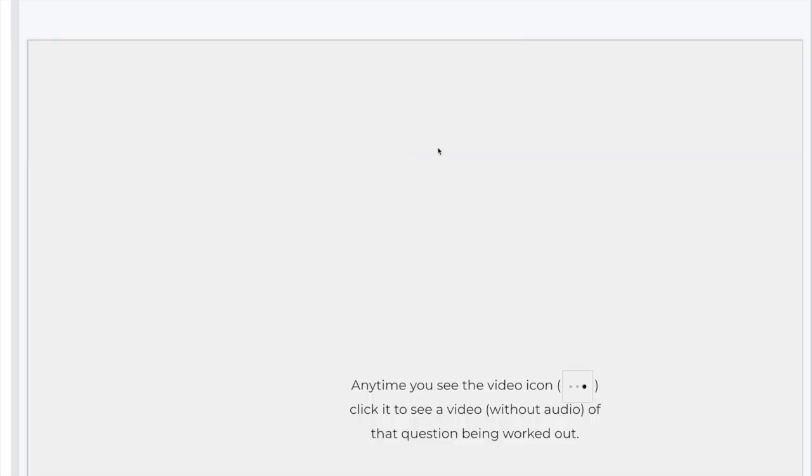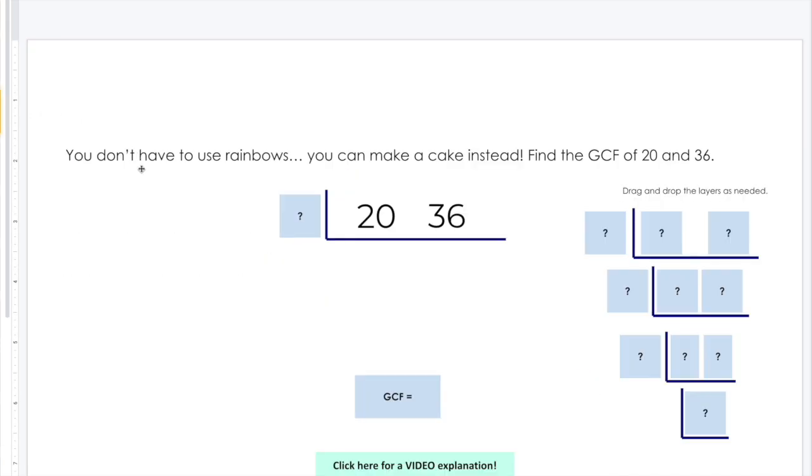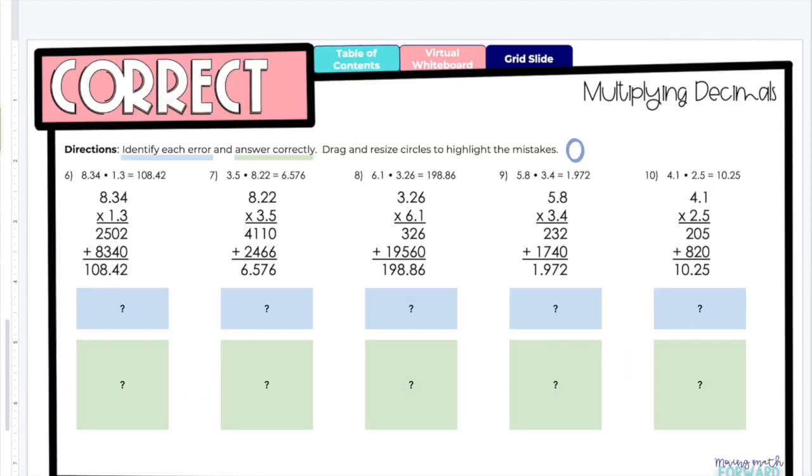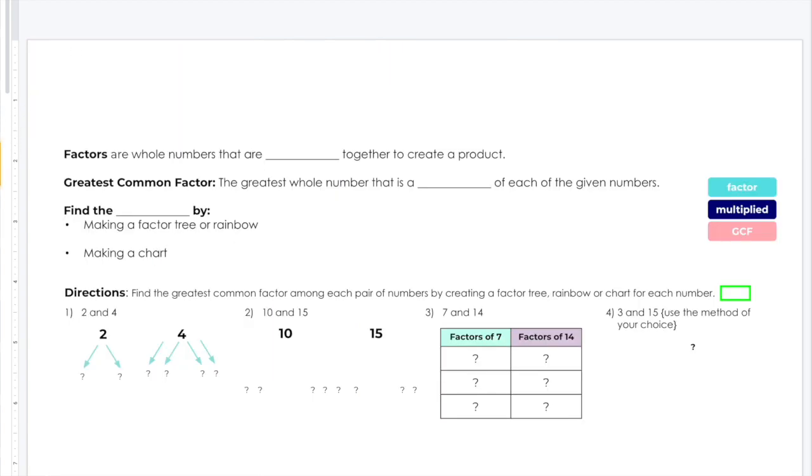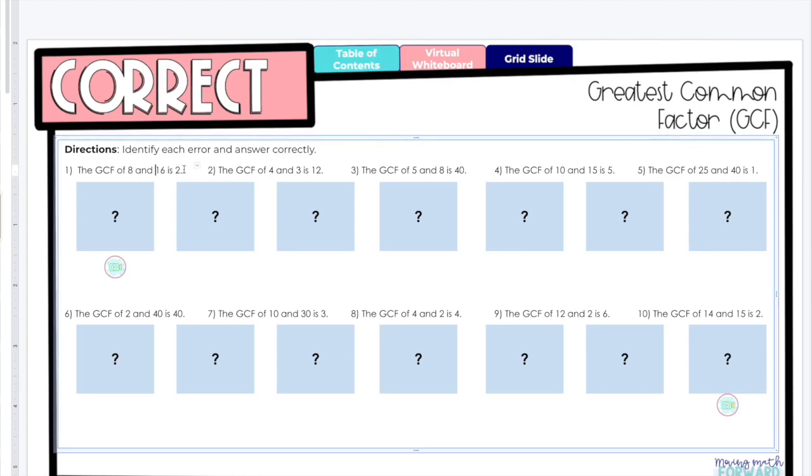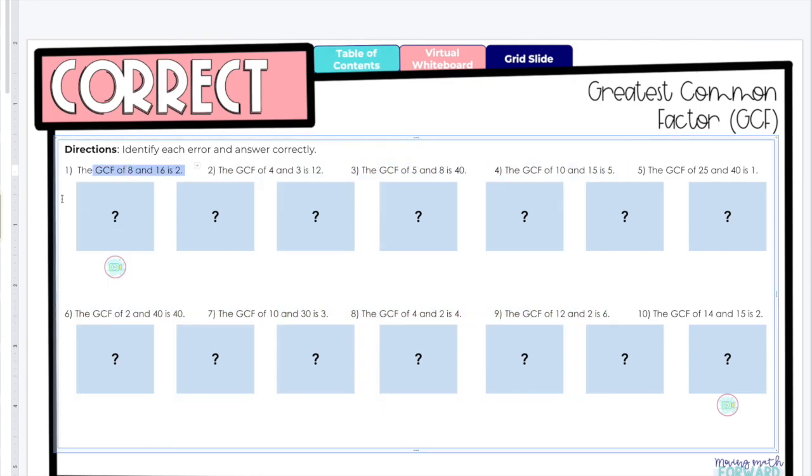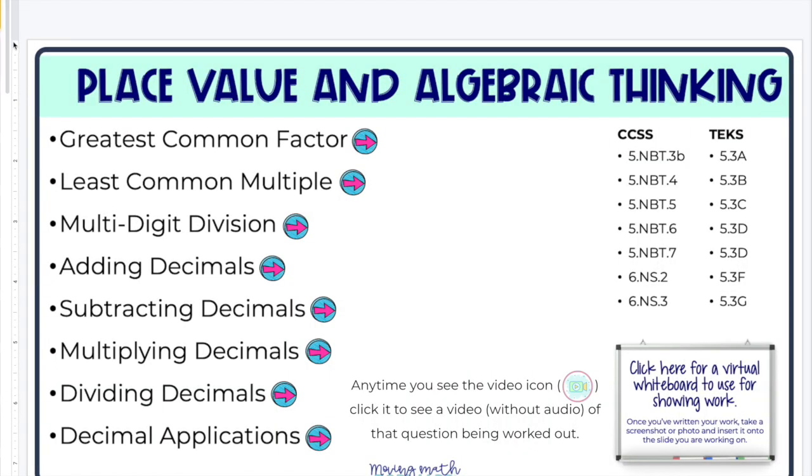There's also an actual editable version here where you can edit all of the content on the slides. So the difference is, with these slides here, let me just go to number five as an example, all of the questions here are secured in the background so students can't change anything. But if you wanted to customize it for your class, then you have your own version where you can customize the questions, and that's for every single unit.